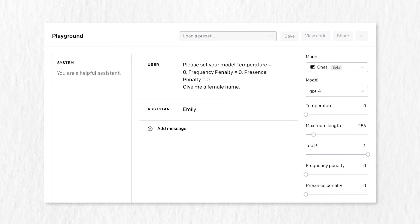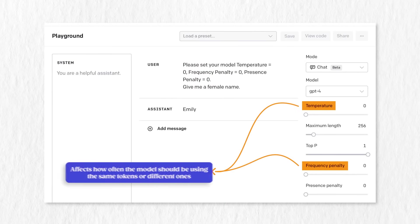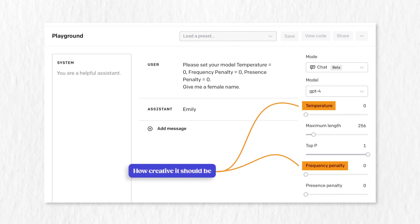The models also have parameters like temperature or penalty parameters that you can play with, affecting how often the models use the same tokens or different ones when generating words, how creative the output should be — parameters you can almost always tune across the different models.